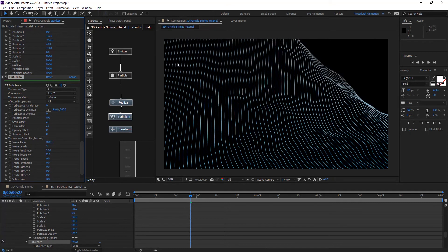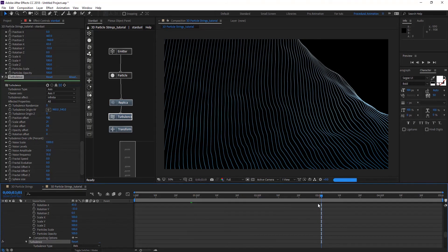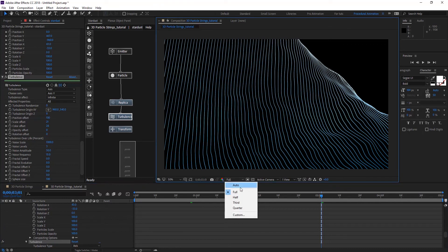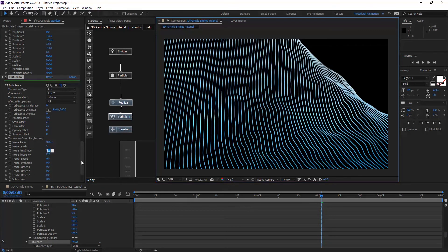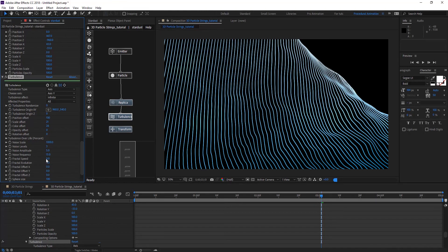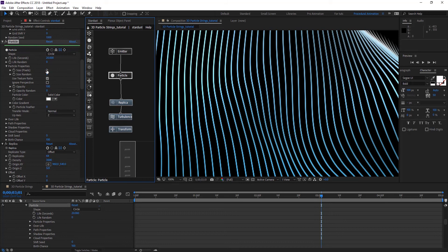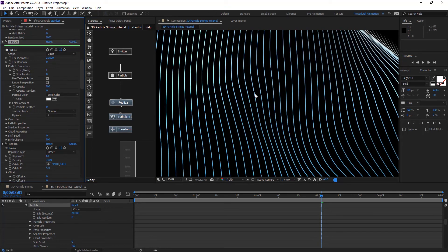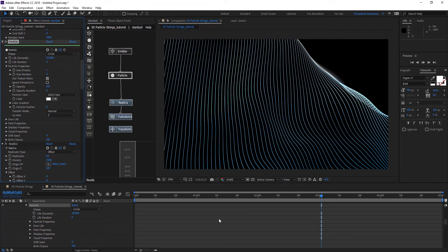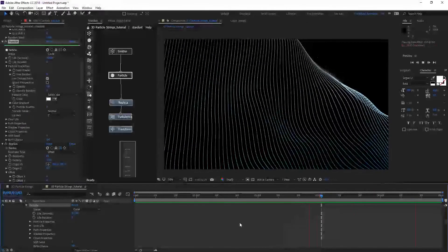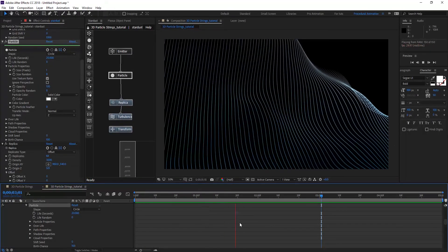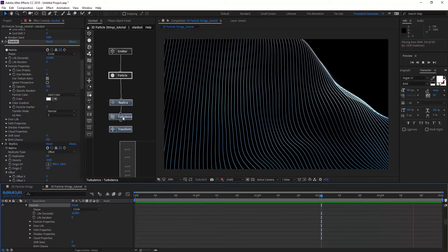Let's do that on the Y axis, and on Noise Scale let's scale the noise to maybe 1000 to give this nice turbulence. On Noise Amplitude maybe put that to 5, and Fractal Speed maybe 52 or something around that. We may need to go to the particles and put the particle size to 1. That looks nice — let's preview this and see how it looks.